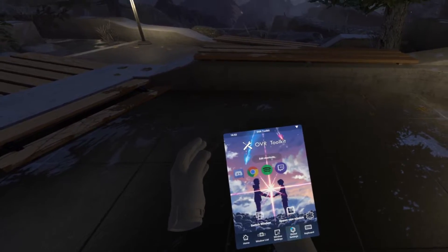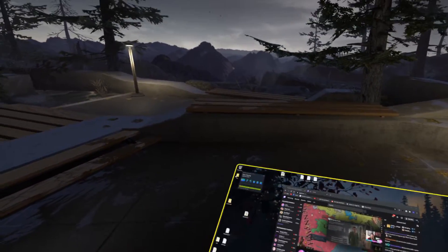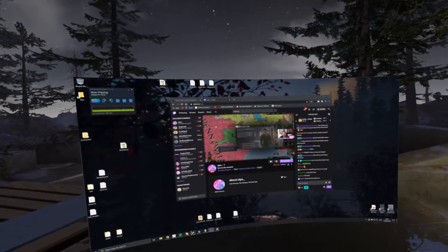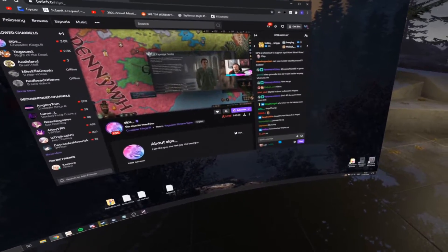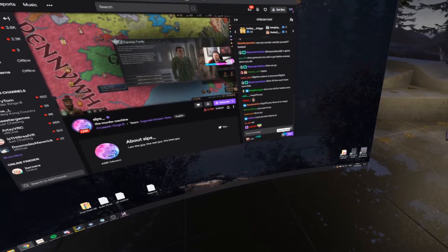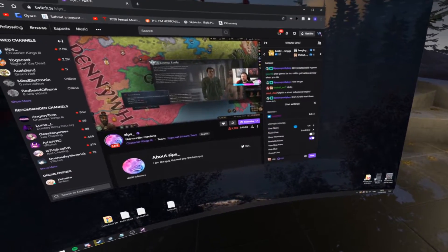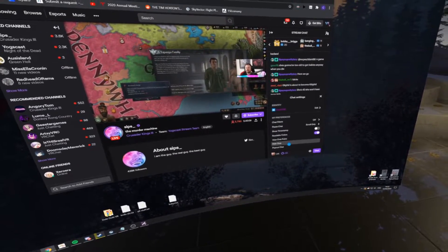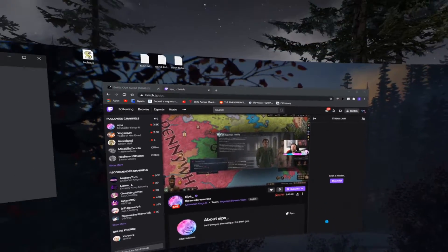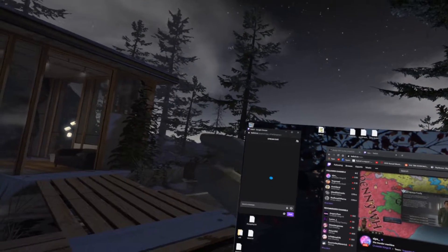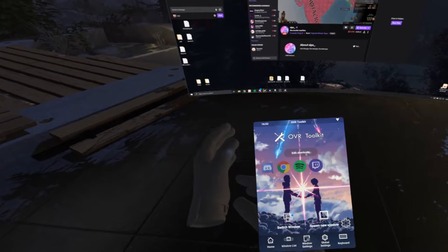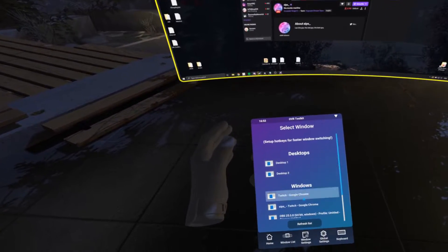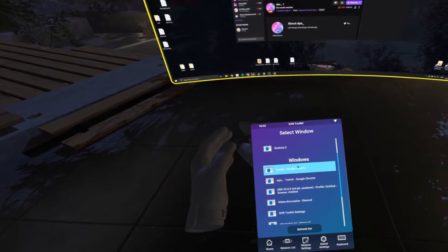So first, you're going to want to actually open the pop-out Twitch chat, which if you don't know is done on Twitch by the little cog, and pop-out chat. And then you've got this window.